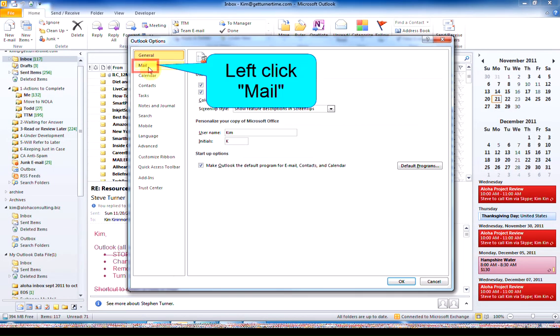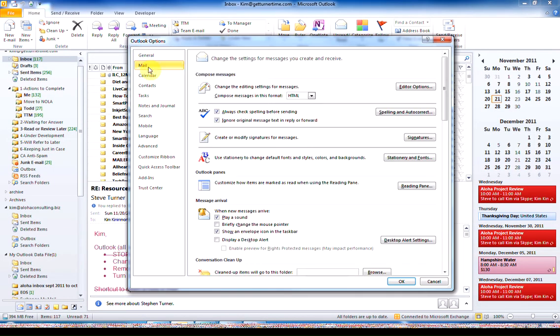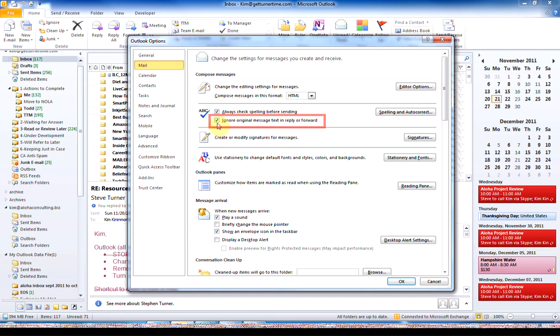left click on Mail, and you want to make sure that there's a check mark in Always Check Spelling Before Sending. You can also place a check mark in Ignore Original Message Text in Reply or Forward.